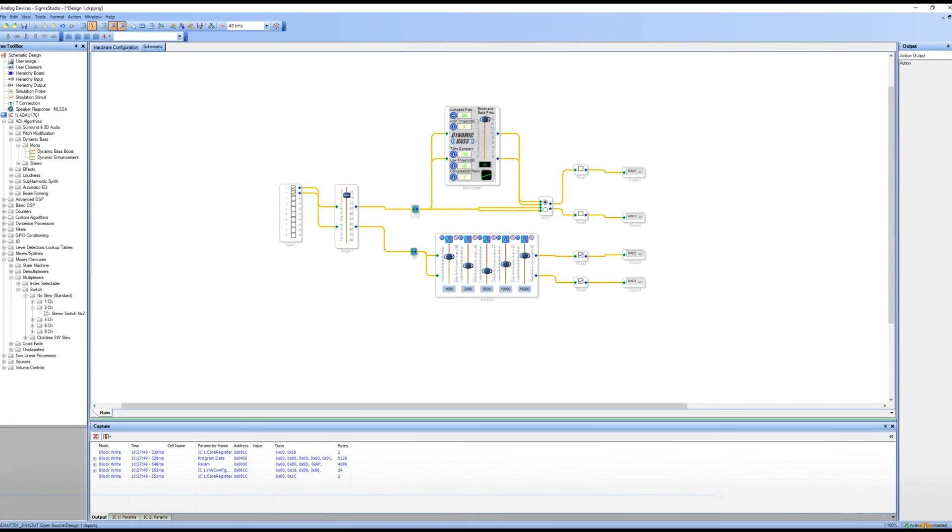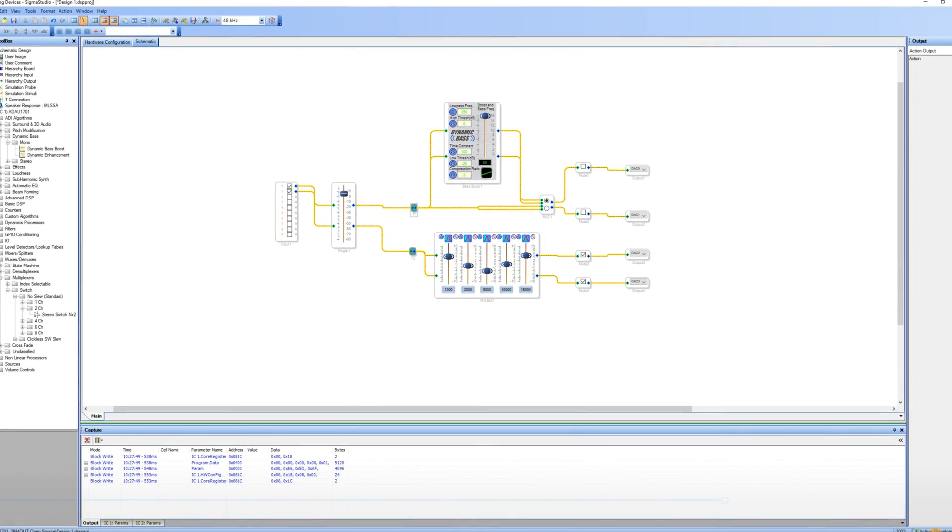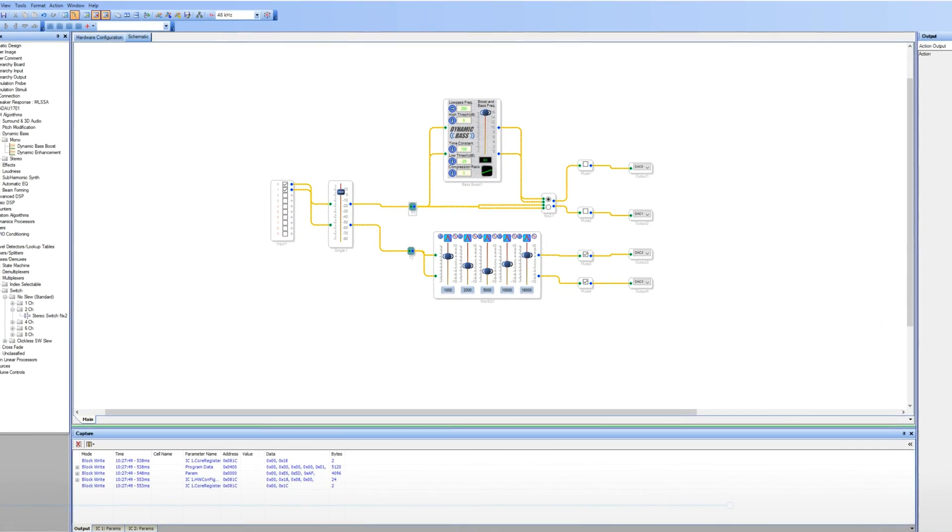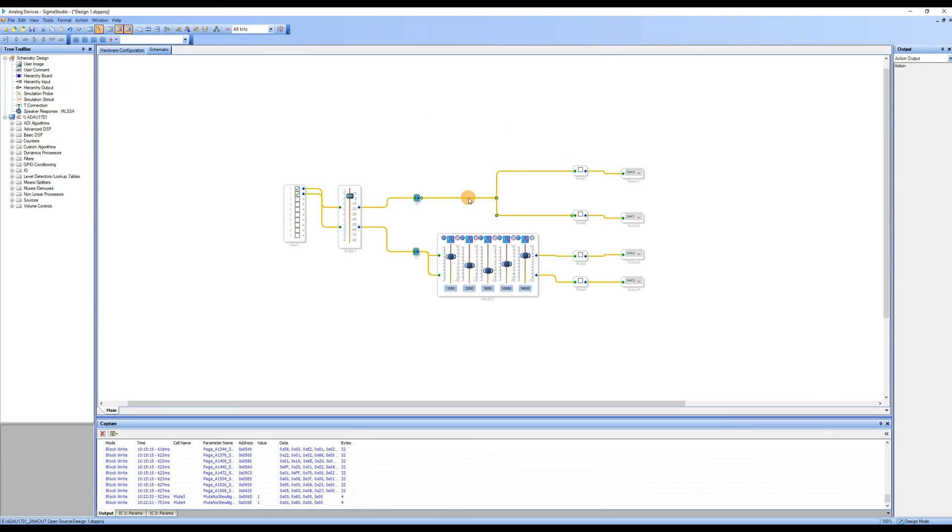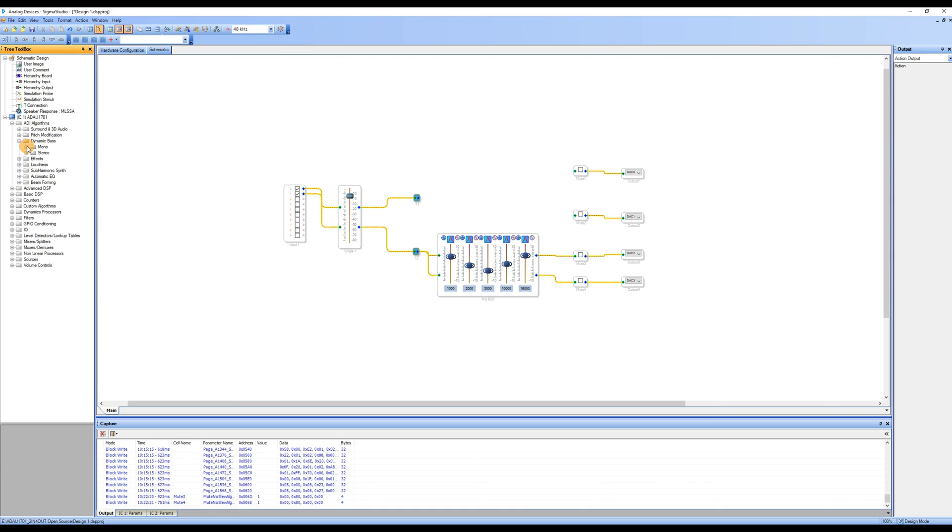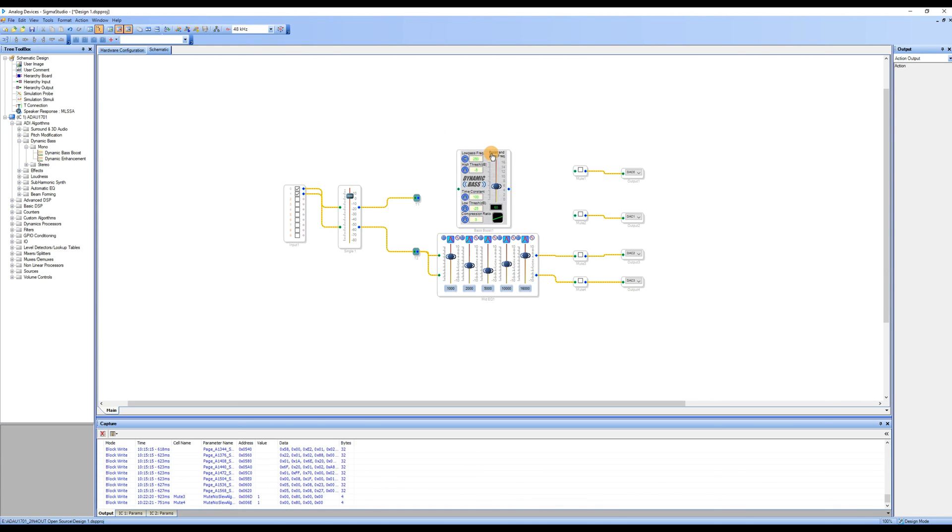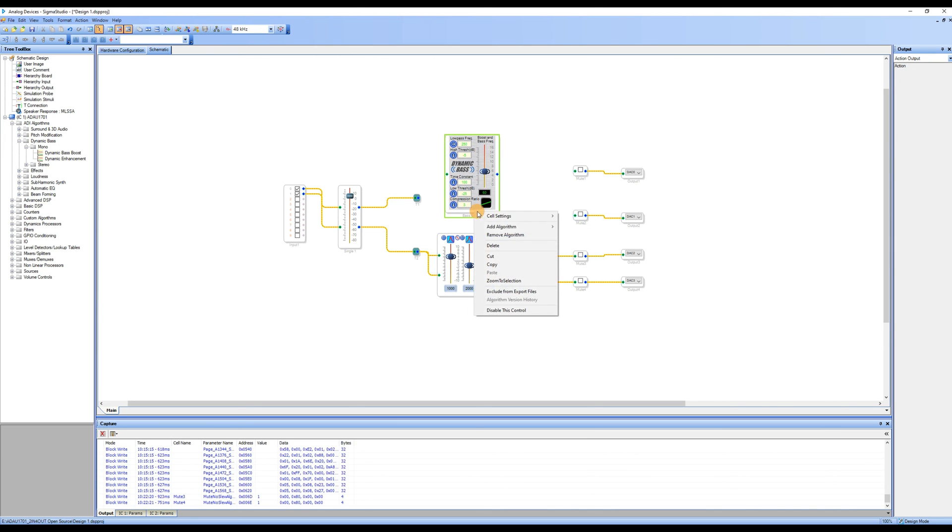After looking at the EQ, let's explore the bass enhancement function. In the tree toolbox on the left, we found ADI algorithms, expanded dynamic bass, and found mono. We then dragged dynamic bass boost into the workspace.